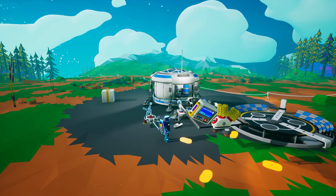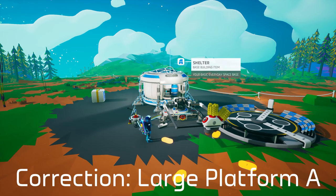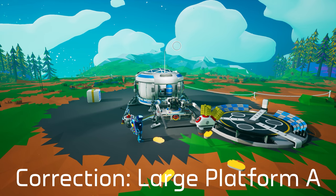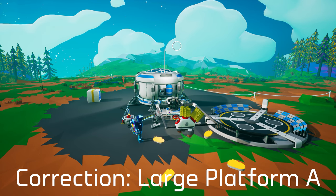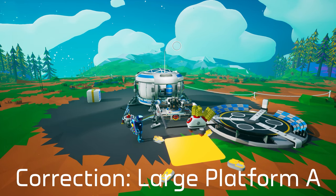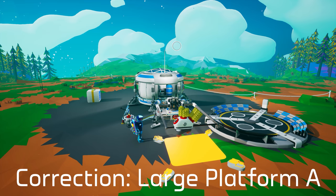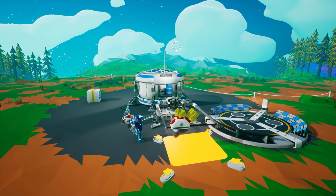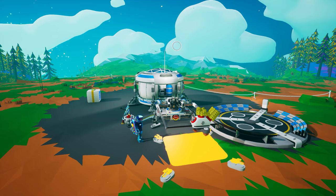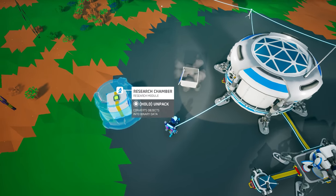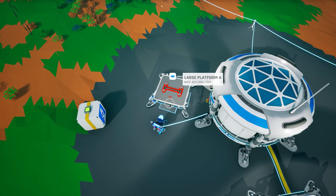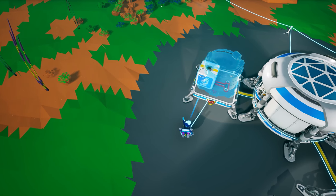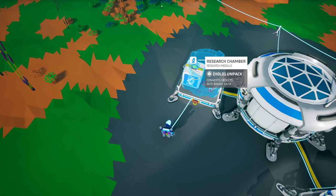You start the game with the ability to create the medium platform A, which requires two additional resin and is large enough to hold the research chamber. Both the platform and the research chamber can be created on the starting medium printer discussed in Astroneer Academy 101. With both items created, unpackage them, connect your platform to a power source, and place the research chamber on top.